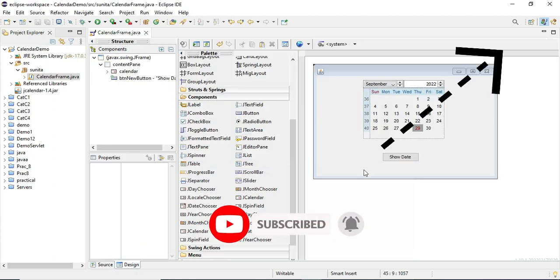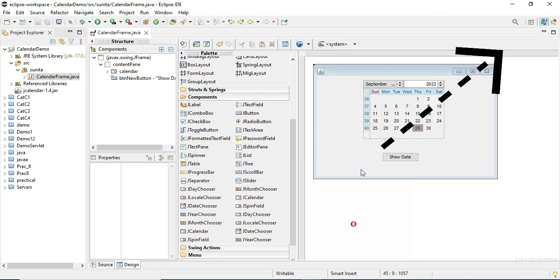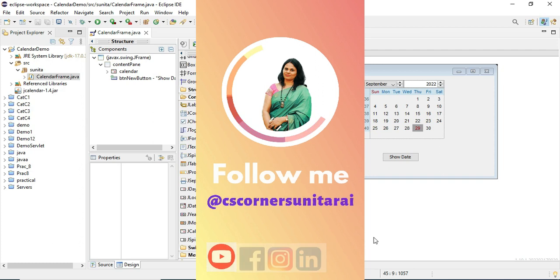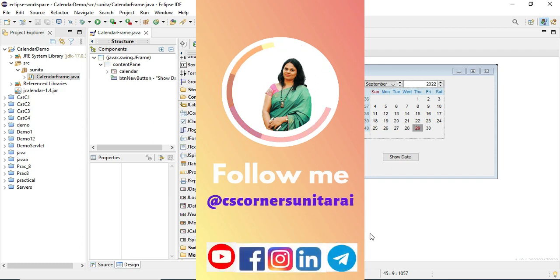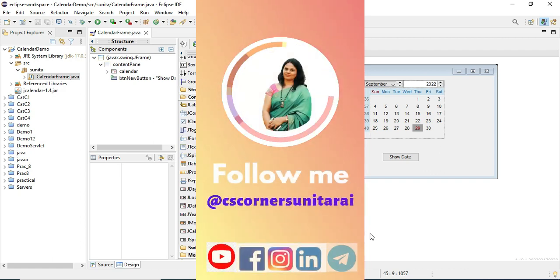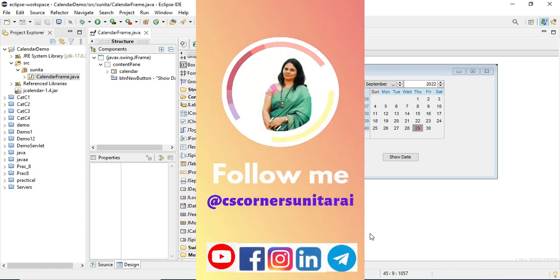Also, you can click on the info button to watch videos on my channel. There are lots of videos related to Core Java, Advanced Java, JSP, Servlets, and Swing. Just go through the playlist. Thank you for watching my video till the end. I will see you in my next video. Till then, bye-bye and take care.